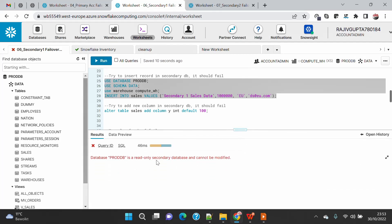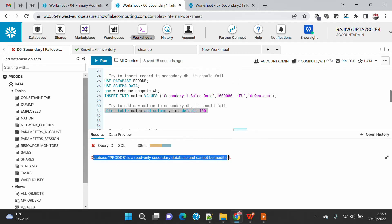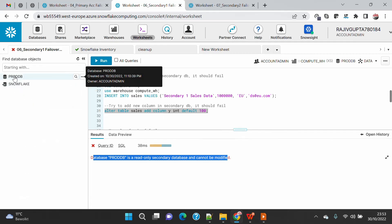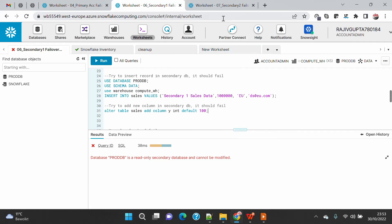Let me insert one record — I will get an error because prod DB is a read-only secondary database and cannot be modified. Let me also try to alter my table and add a column. I am not able to alter the table either. So basically this means that the entire prod DB is read-only and I will not be able to do anything.